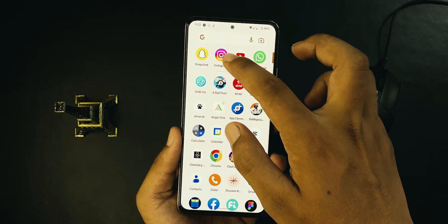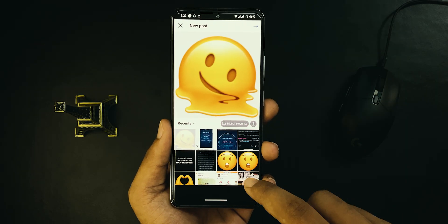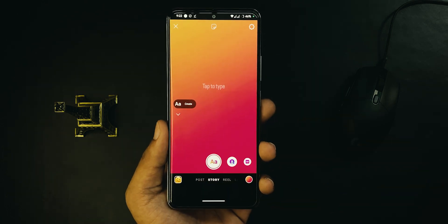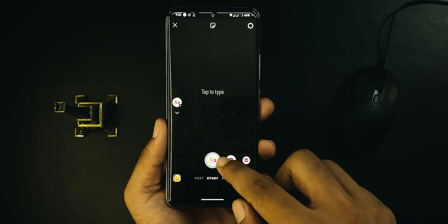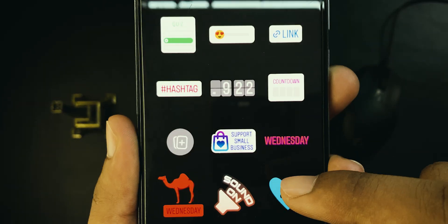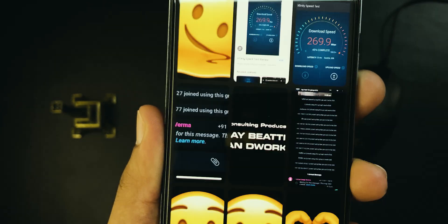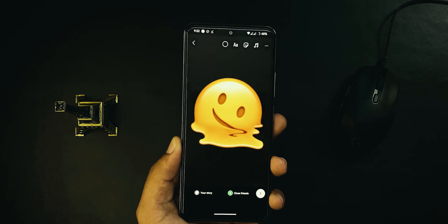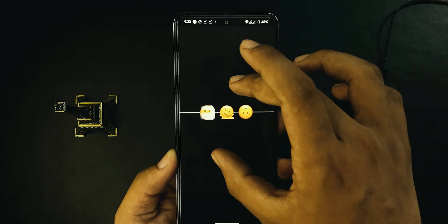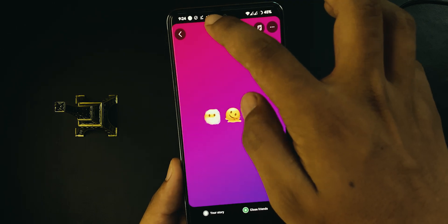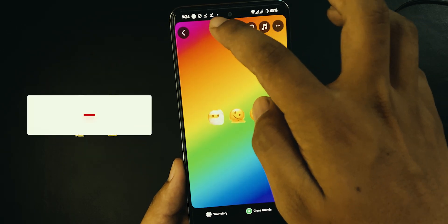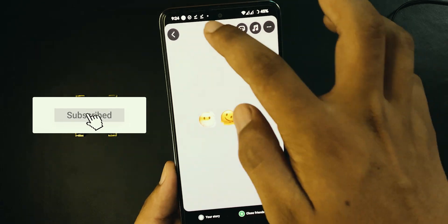Now go back and open Instagram, hit plus, then go to Story. If you want to post an emoji-only story, press Create and select a backdrop. Open the stickers tab and find the gallery sticker. Now you can add iOS emojis to your story. Add more if you want, align them, and finally your story is ready to share. Quick reminder — like this video and consider subscribing for more upcoming tutorials.